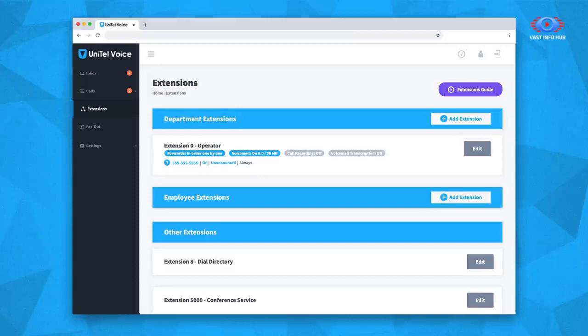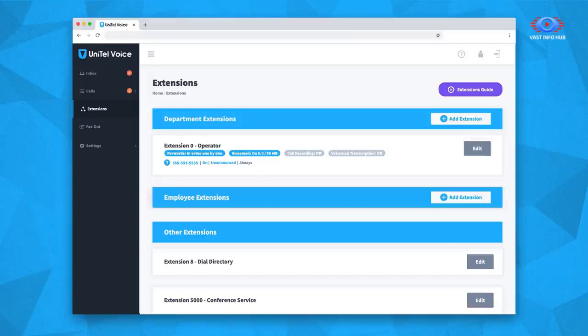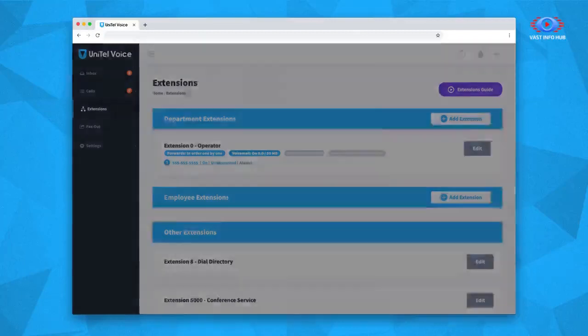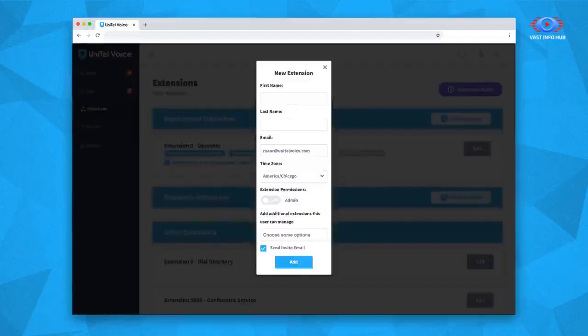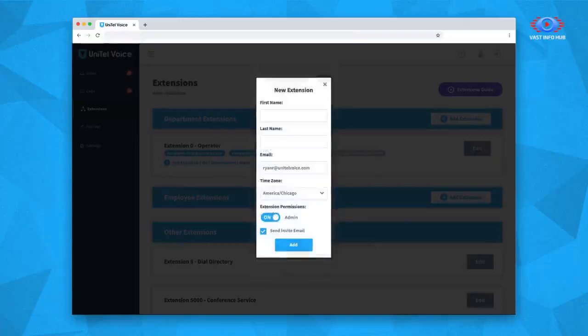The first thing you'll want to do is add and invite users to their own employee extensions. When you select Add Extension on the employee extensions list, a pop-up menu will ask you to enter the extension's general information and set the permission level. Initially, the user will only have the ability to see and control their own employee extension when they log in.